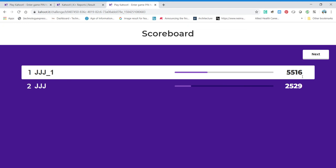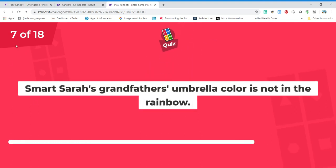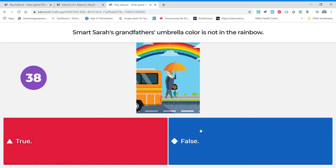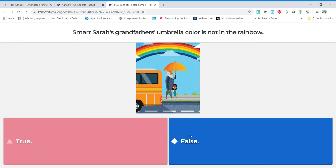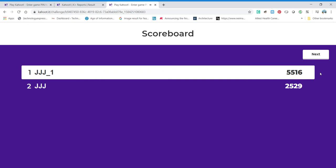Our score is 5,516. Let's go to the next one — we're on question seven. Smart Sarah's grandfather's umbrella color is not in the rainbow — is that true or false? That color is a yellow-orange, and I definitely see it in the rainbow. I'm going to say false — because it says it's not in the rainbow, and that's false, it is in the rainbow. It's tricky — they put that word 'not' in there. Our score is now 6,791!